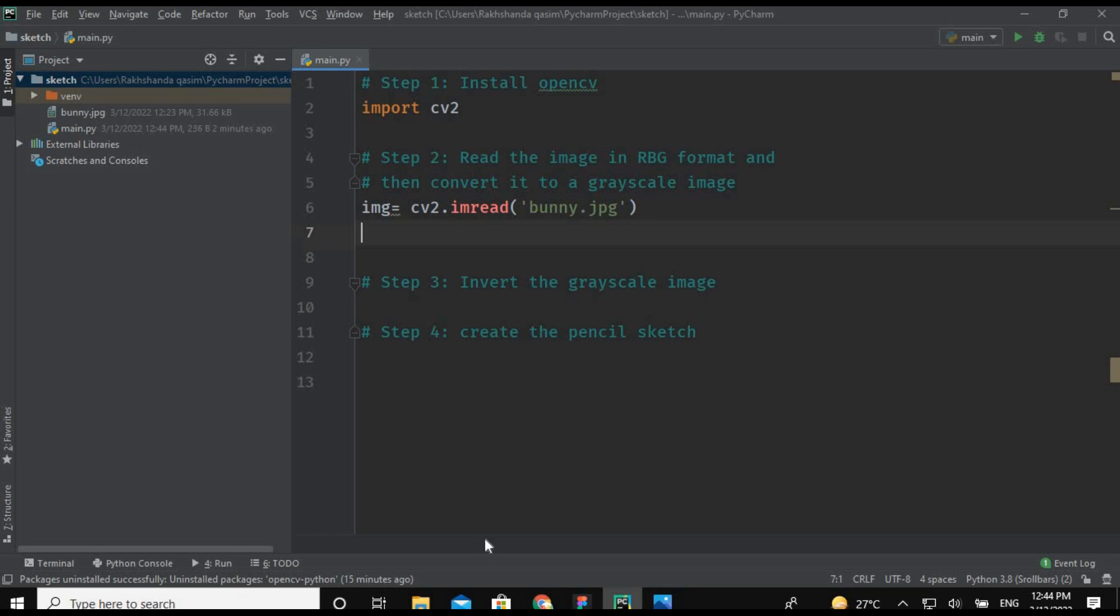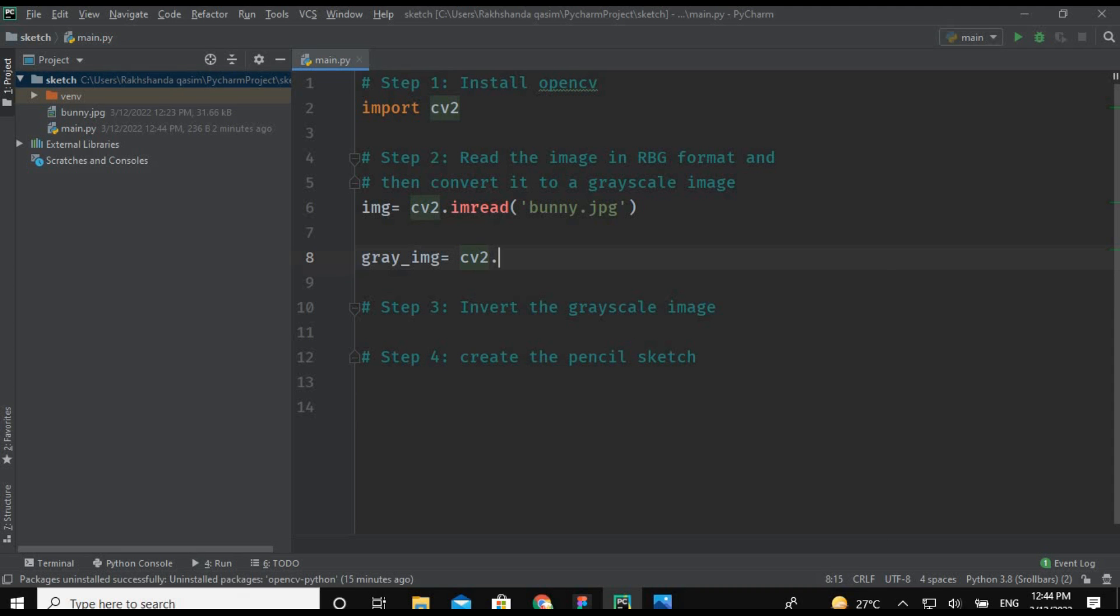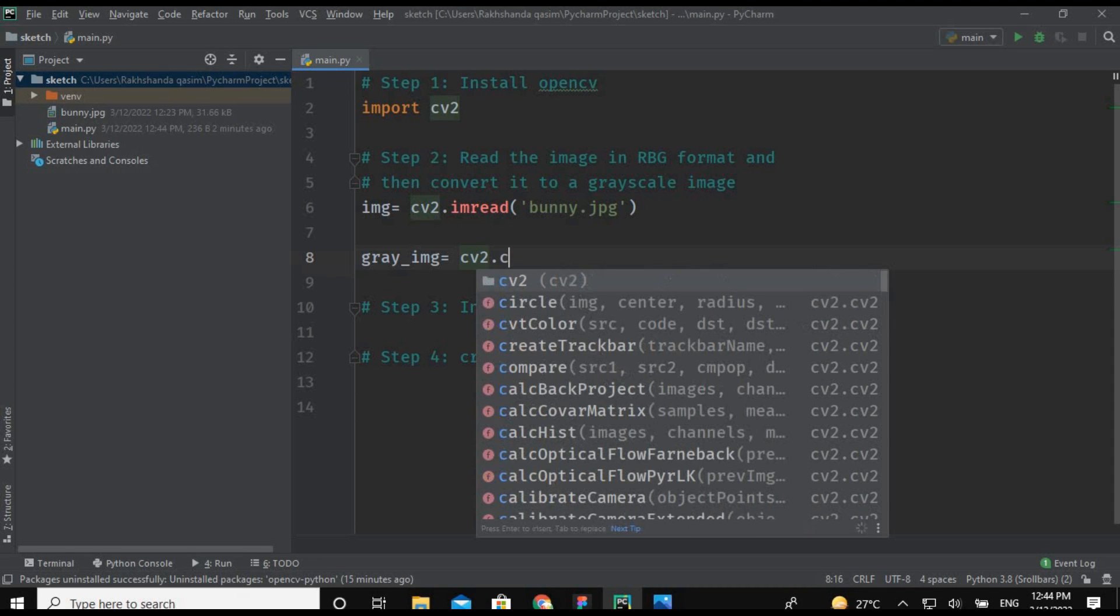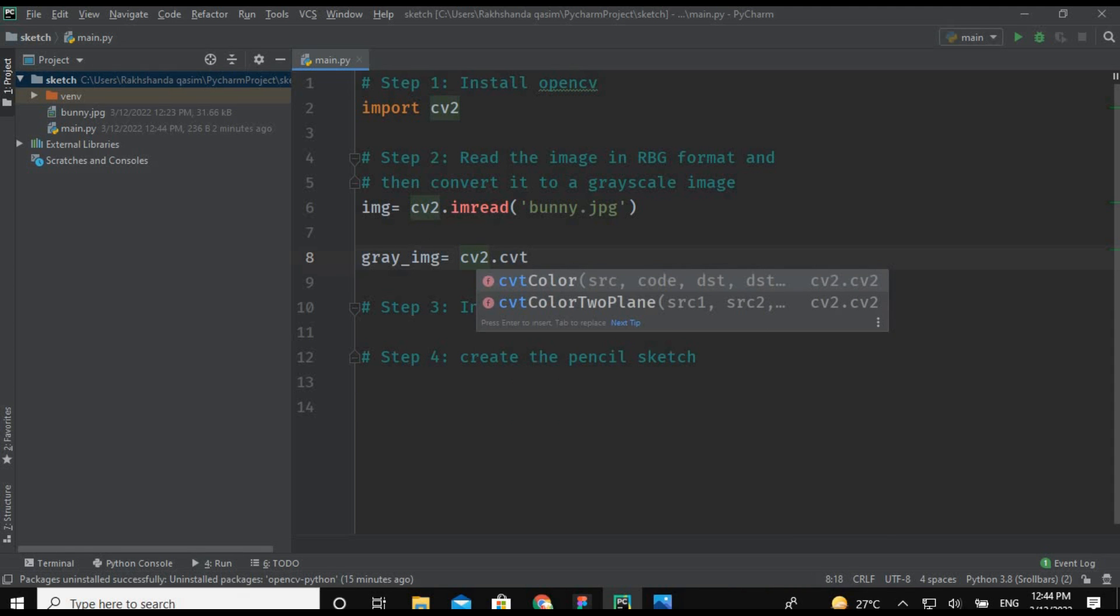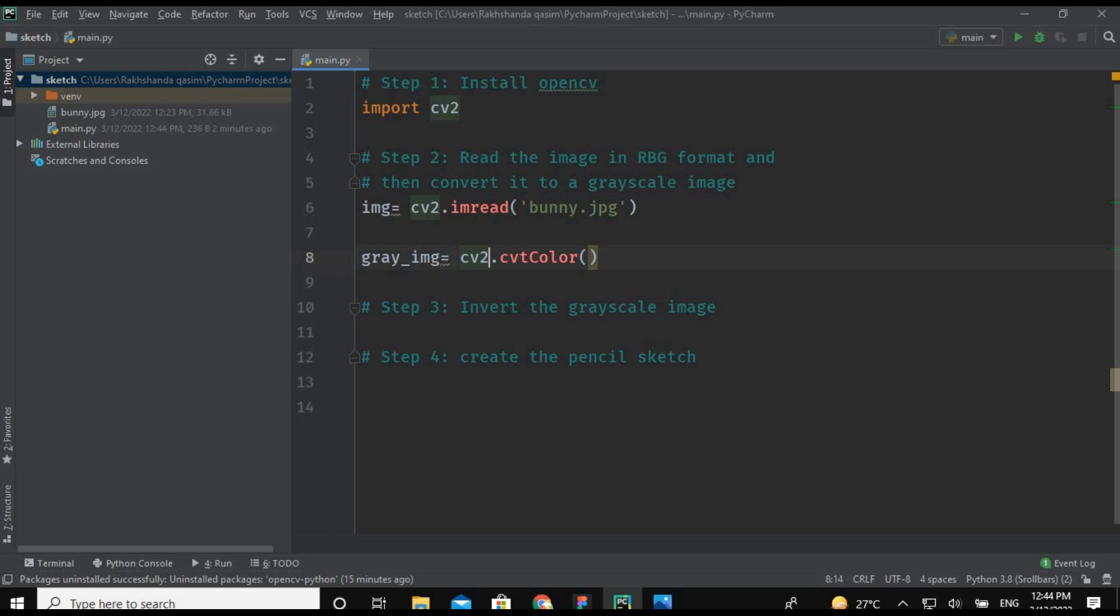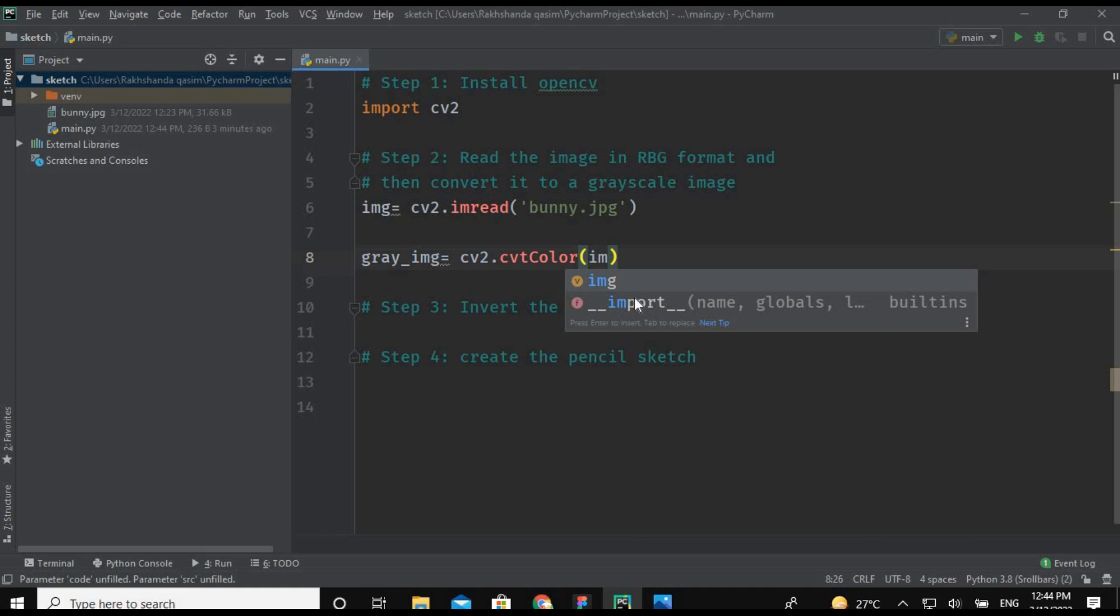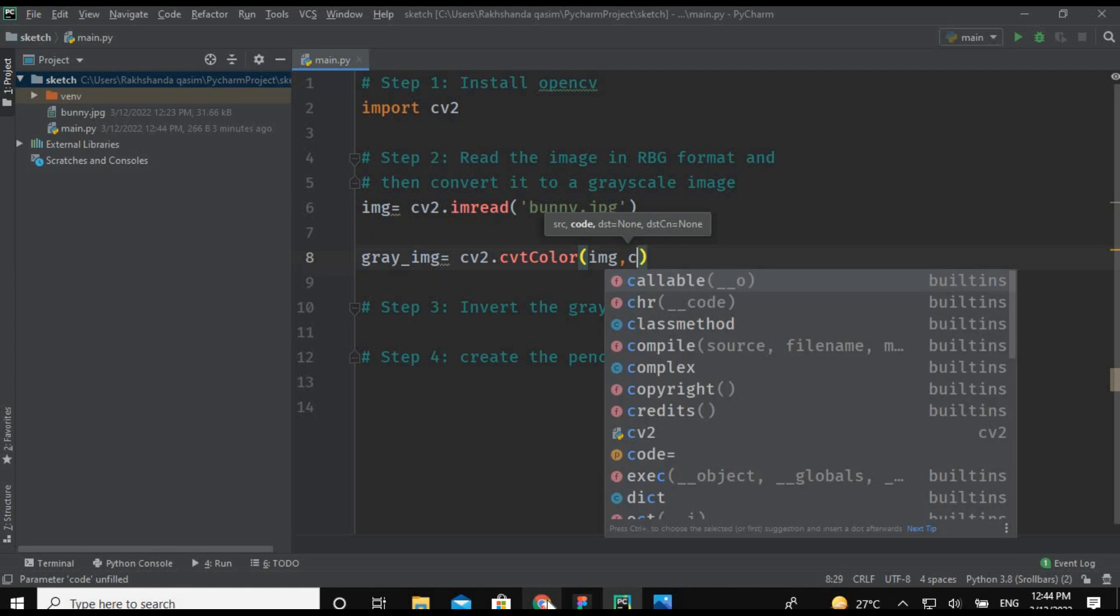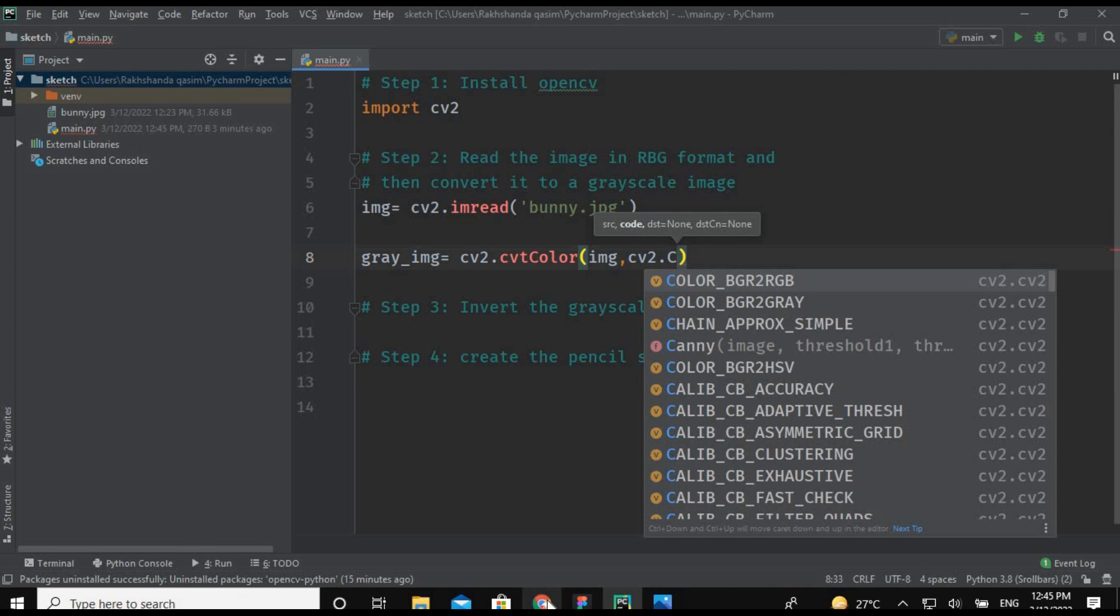Now I am converting my image into a grayscale image which is basically a black and white image. So now I am creating another object which is gray_img and I am using again the cv2 method. Now using the cvtColor method, cv2 is the class and cvtColor is the method of that class. Now I am giving here the two parameters: first is that image and second is the instruction cv2.COLOR_BGR2GRAY.